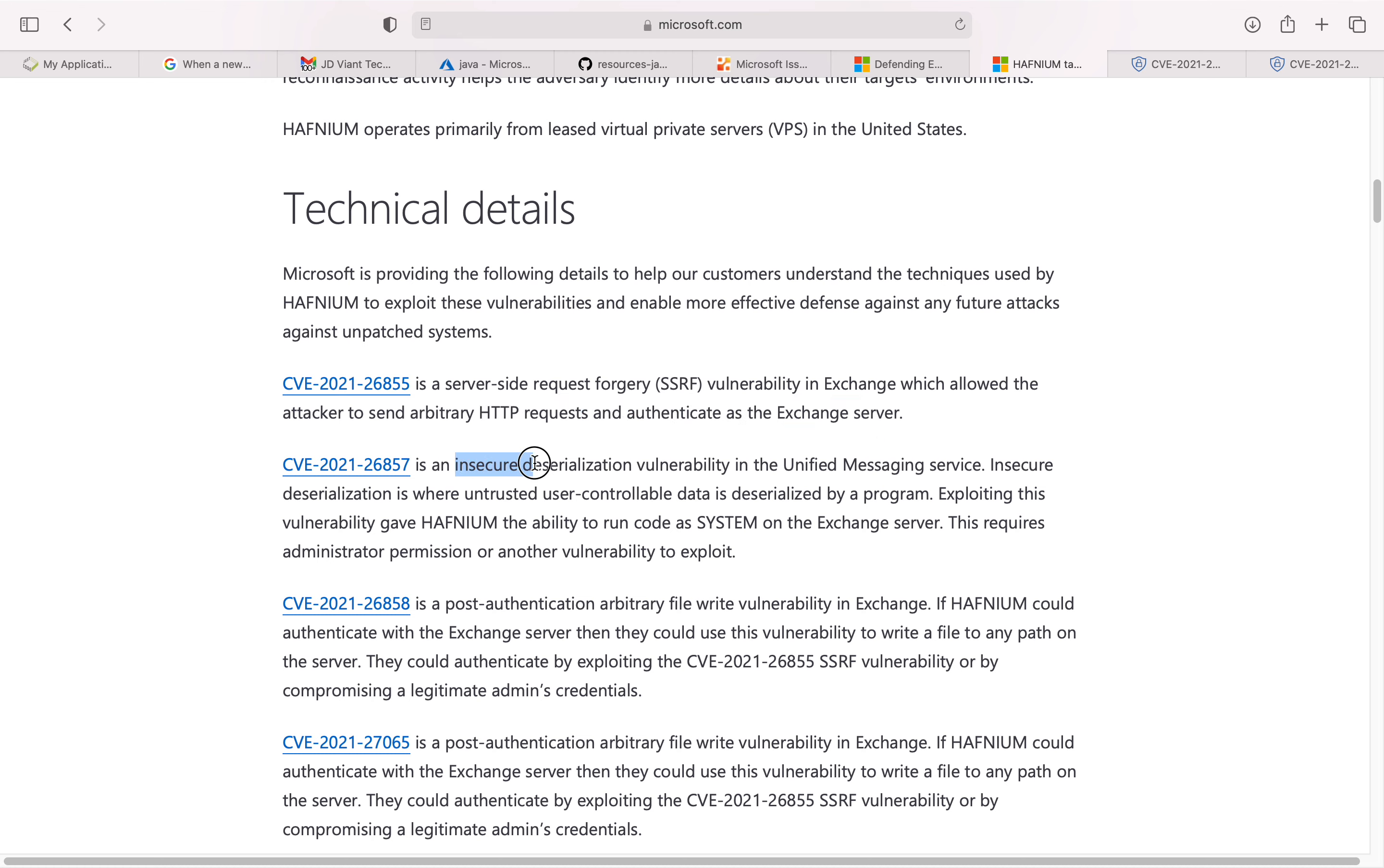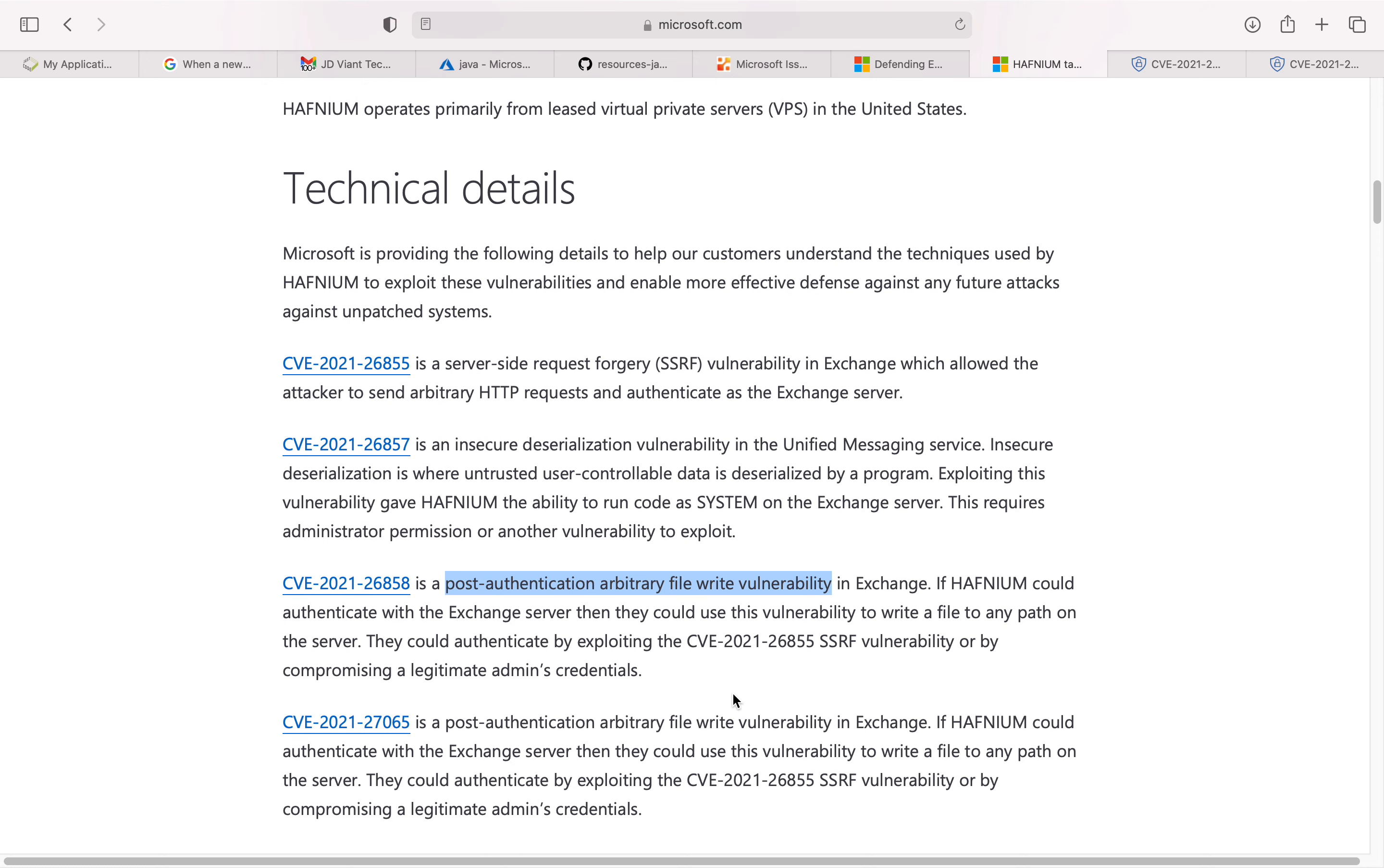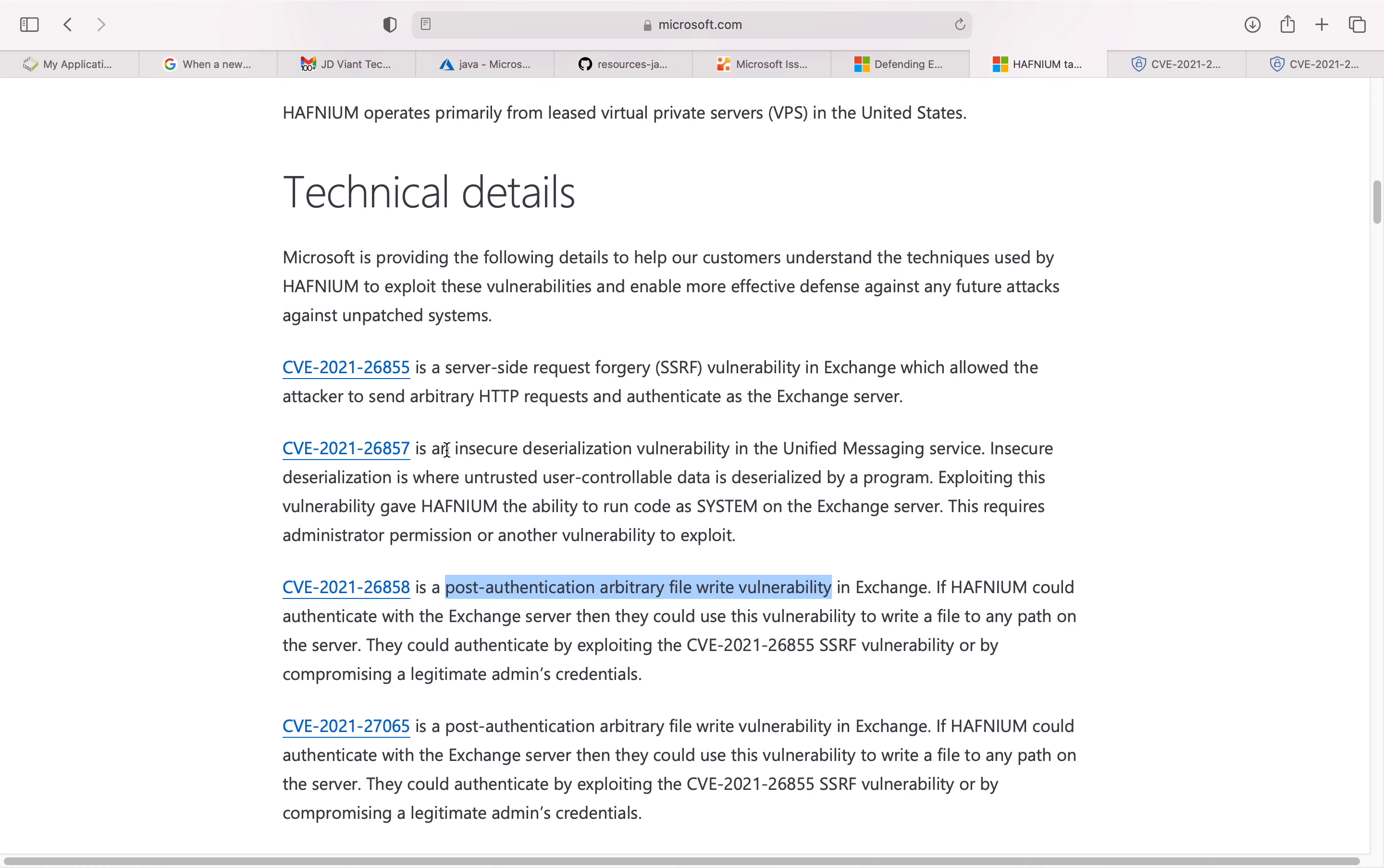The third one is a post-authentication arbitrary file write vulnerability, and the last one is similar—a post-authentication arbitrary file write vulnerability. If you look at any of them, I have just opened a couple here.